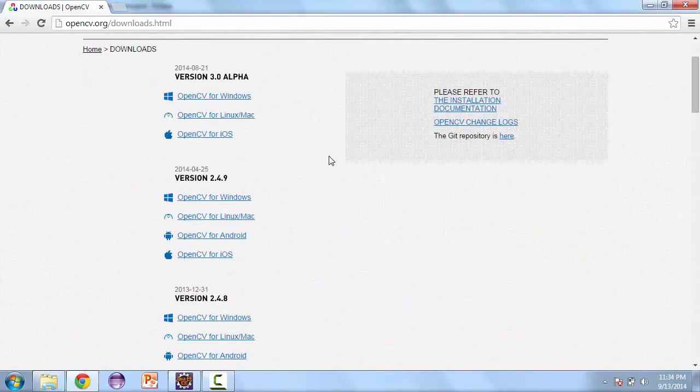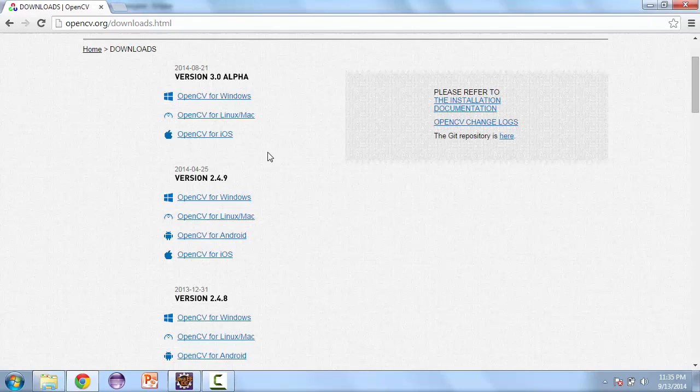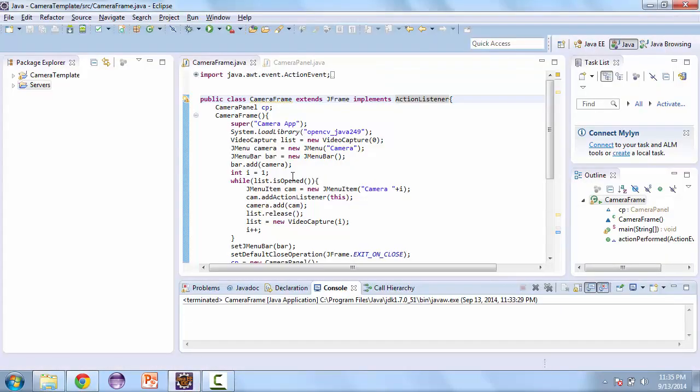Now let's go ahead and set up our environment. So if we go to downloads, we can download version 2.4.9. I downloaded my version for Windows. And then we're going to set up Eclipse to use this library.